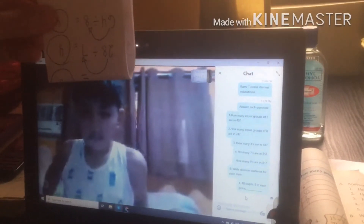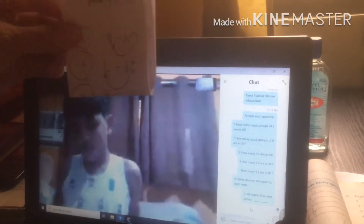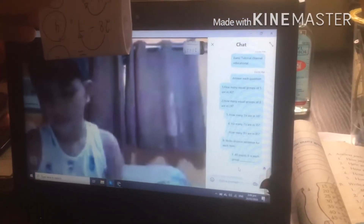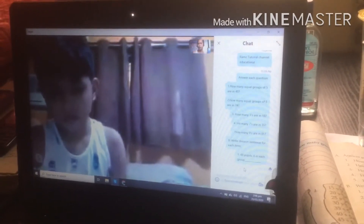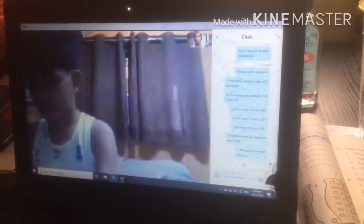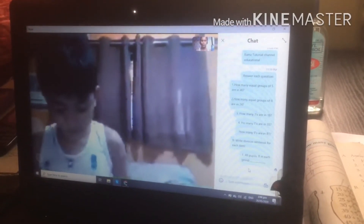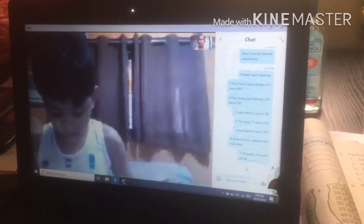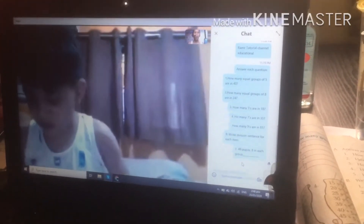So our problem number 1 is 48 pupils, 8 in each group. You write it like that and send it back to me.